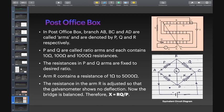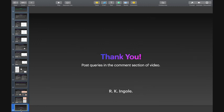Therefore, X is equal to R multiplied by Q divided by P. Thank you. Post queries in the comment section of the video.